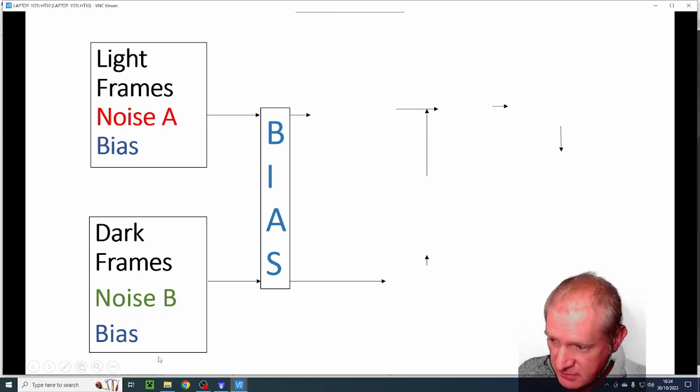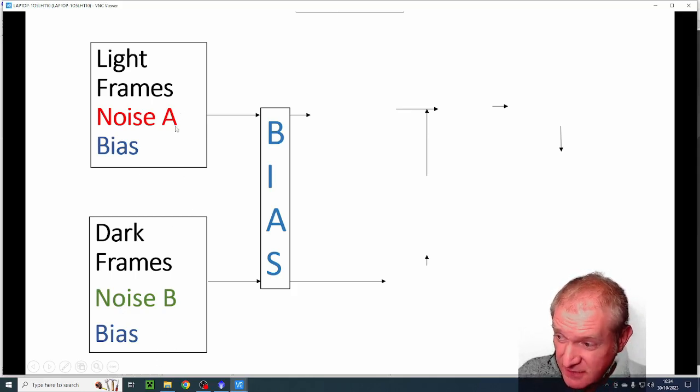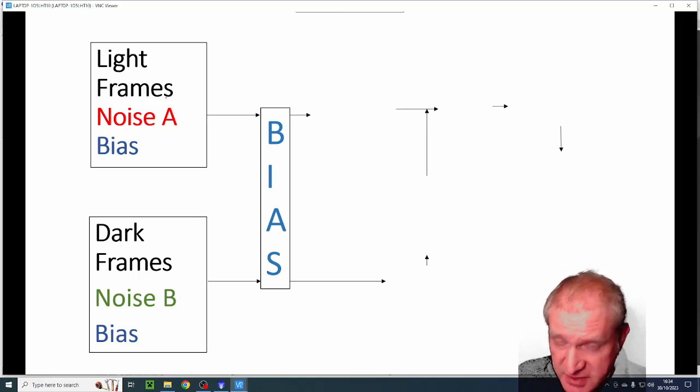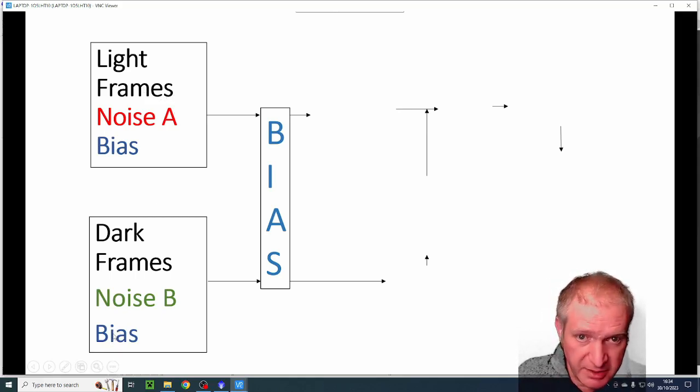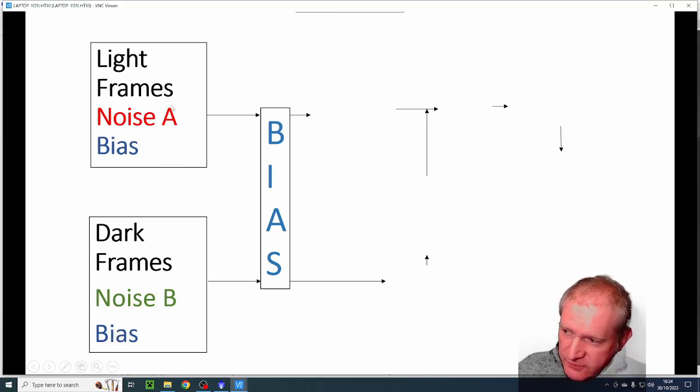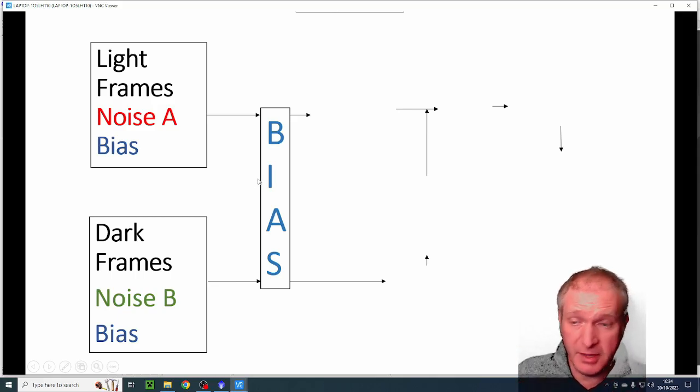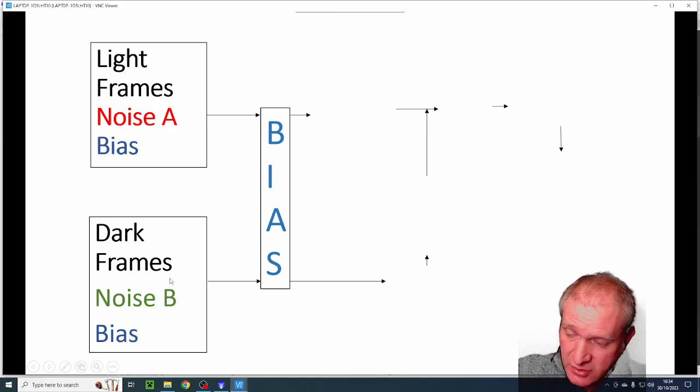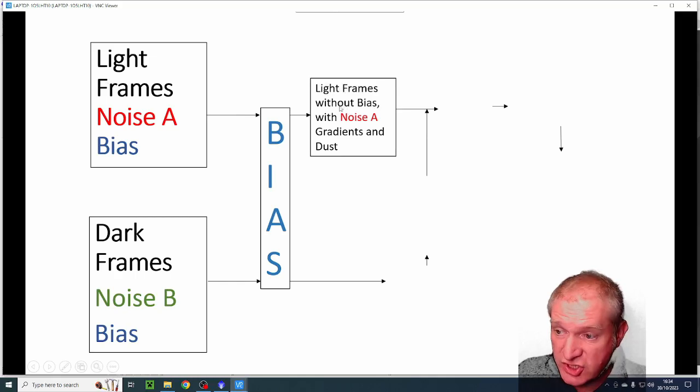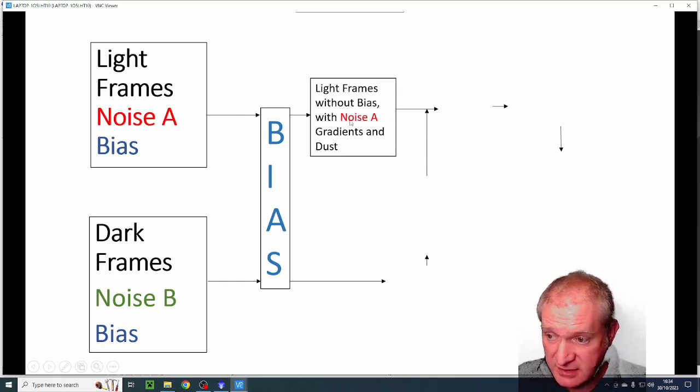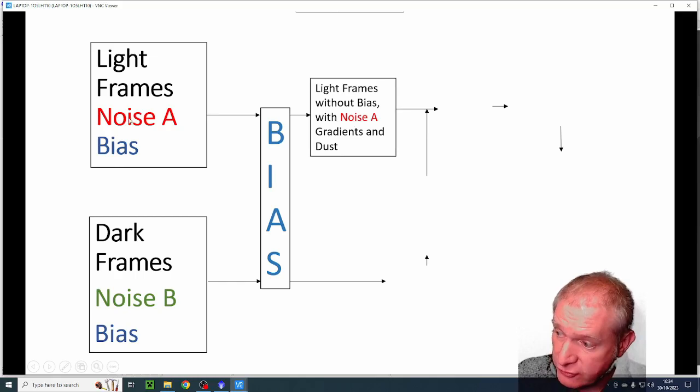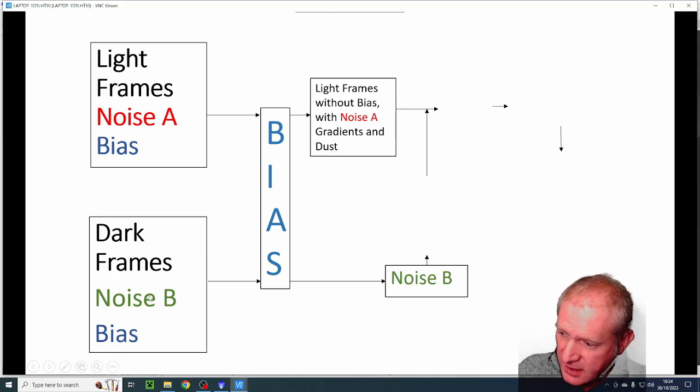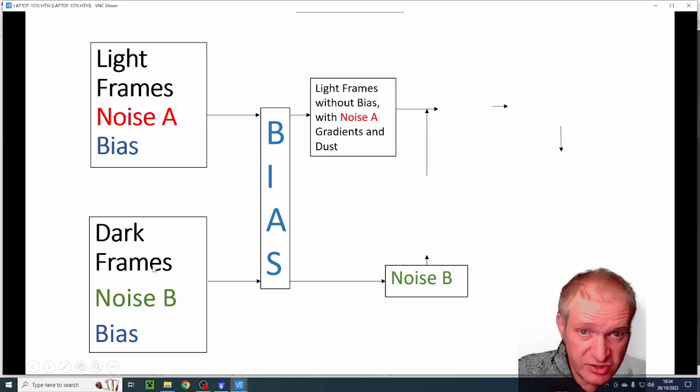It also contains the camera sensor bias noise, so that's the noise in that sensor. And then my dark frames contain noise B. Now I've deliberately done this in a different color and a B at the end to show that it's different from the light frame's noise, because it is different, it is a hundred percent different. And my bias signal there from the camera sensor. And the first thing that PixInsight is doing is it is subtracting the bias from both of those, so individually taking those and subtracting the bias.